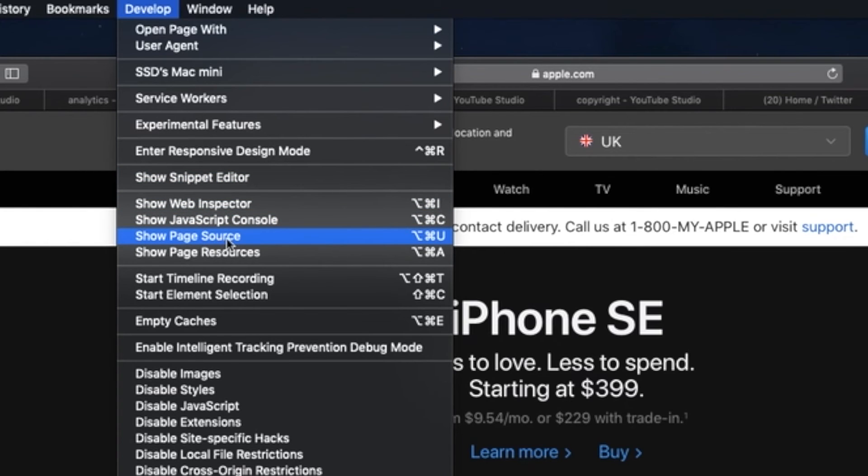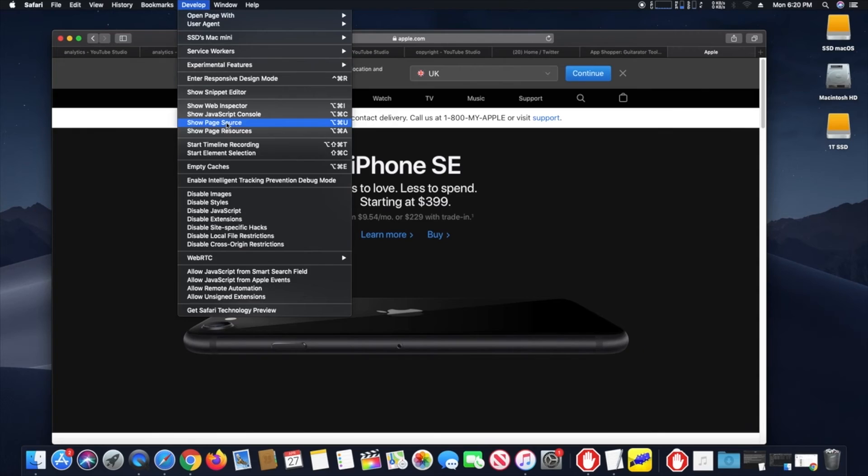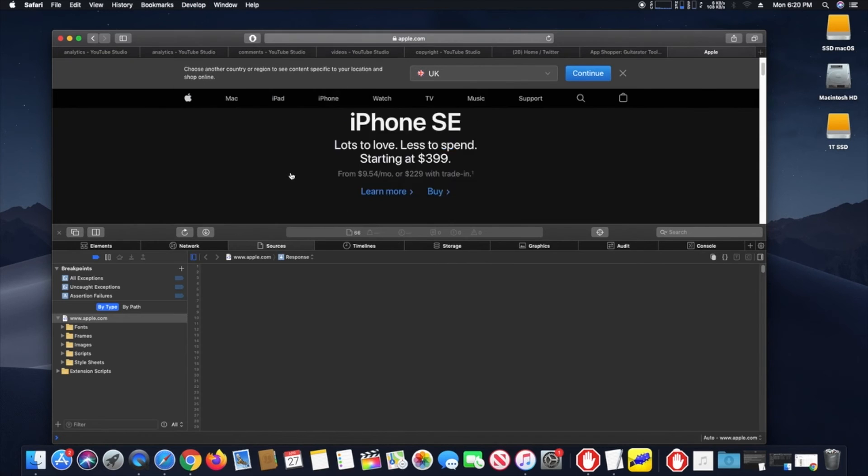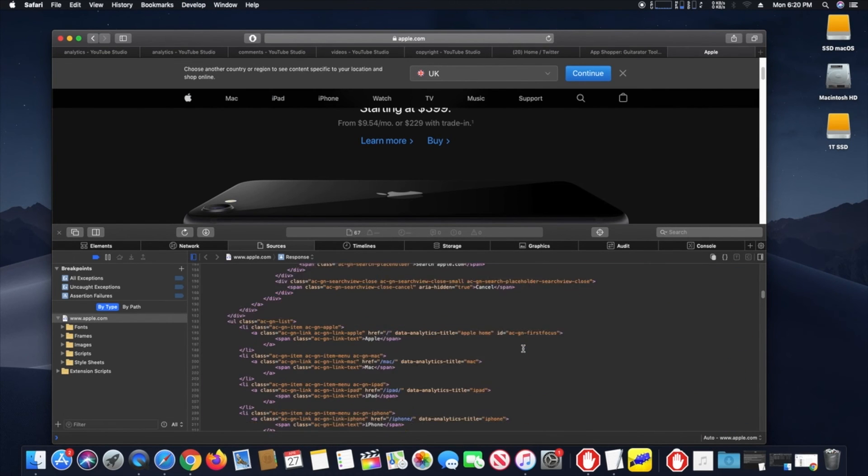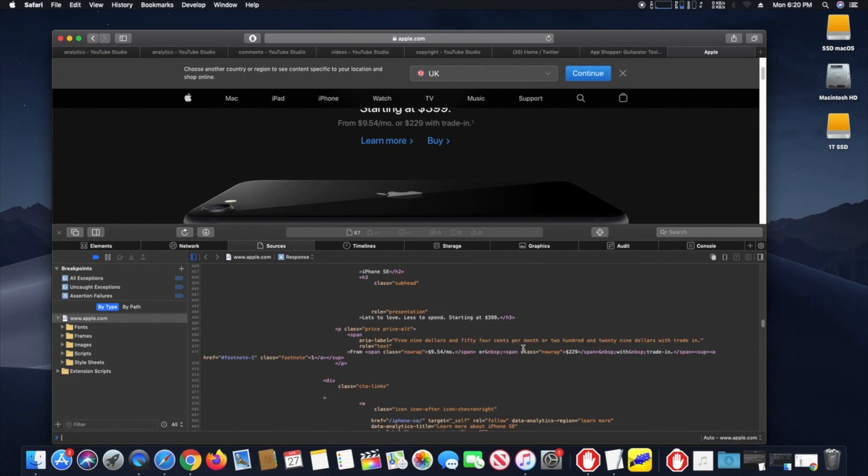The web pages source will appear on screen in the web inspector sources section, a web developer toolkit built into Safari.